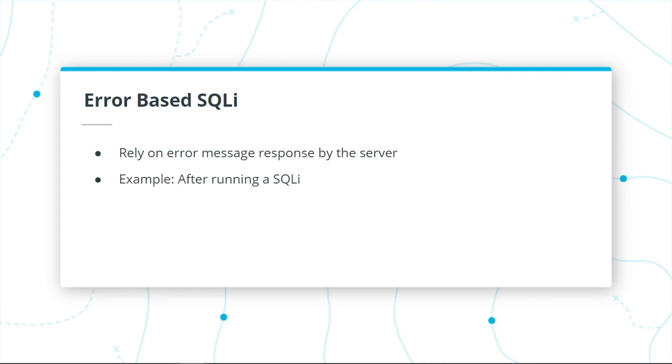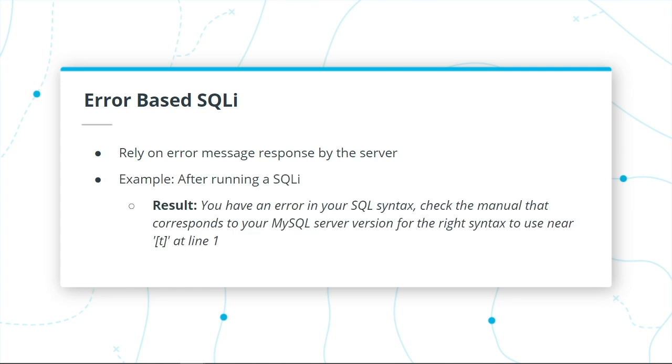Here's an example of running an error-based SQL injection. You enter the command, and you get an error that says something like this: you have an error in your SQL syntax, check the manual. This is telling me that what I entered is interacting with the SQL database. That shows me that the SQL database is vulnerable.